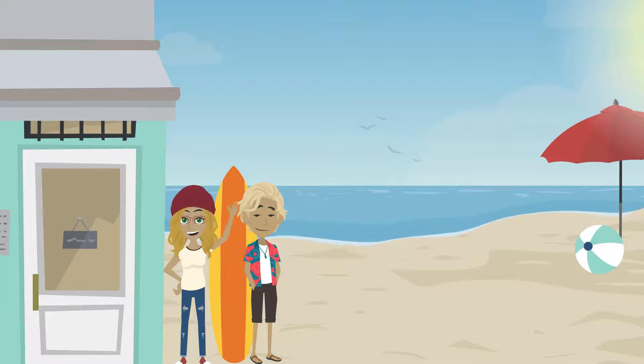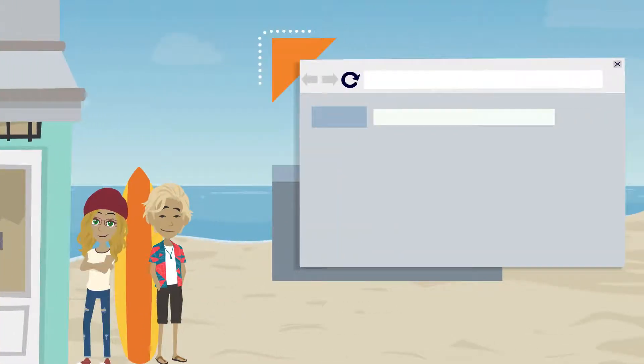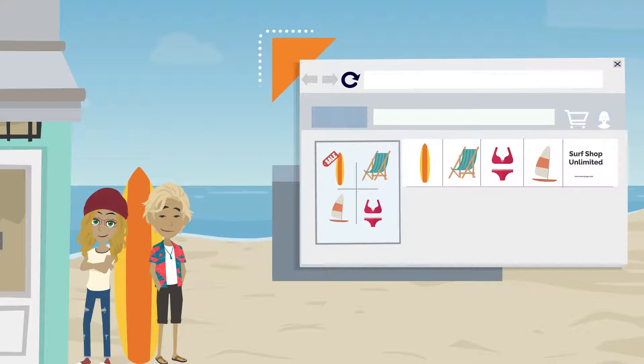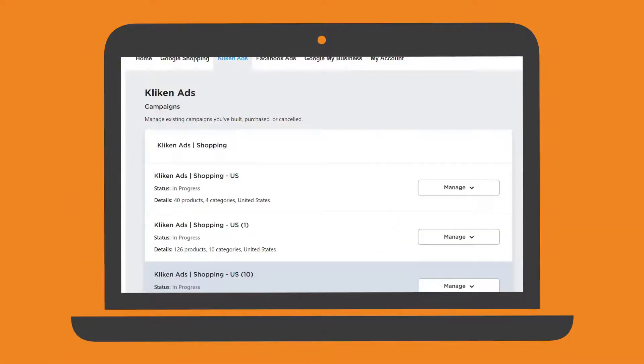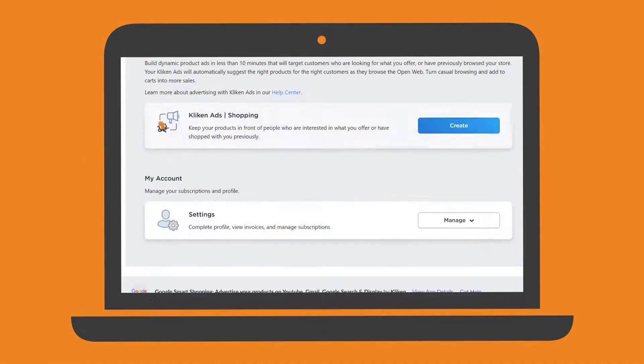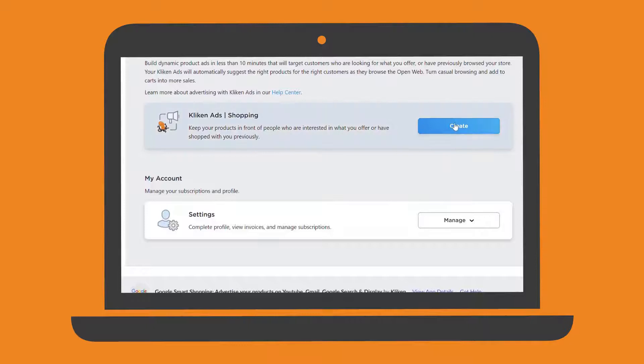In this demo, we will quickly walk you through setting up an ad campaign using Clickin' Ads. Once you've selected Clickin' Ads, scroll down to where you see Create a New Campaign and Clickin' Ads Shopping.